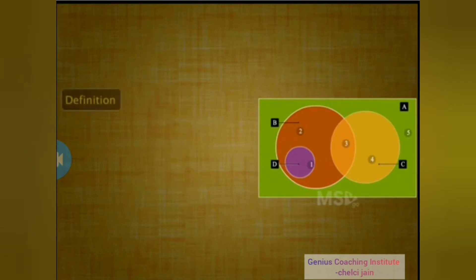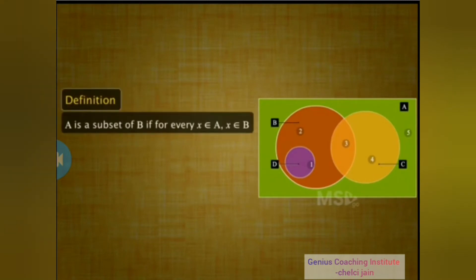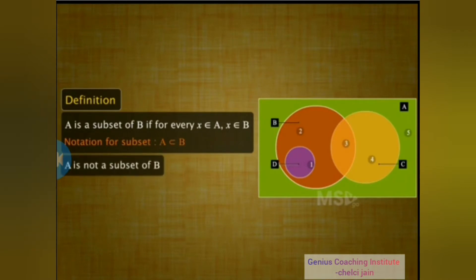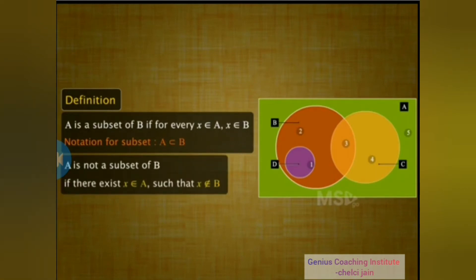Formally, we can say that a set A is a subset of another set B if every element of set A is also an element of set B. Symbolically, this is denoted as shown. On the other hand, set A is not a subset of set B if there is at least one element, say X, in set A which is not an element of set B.